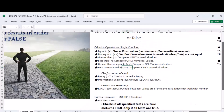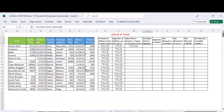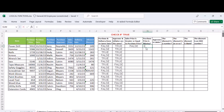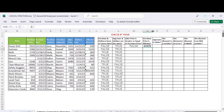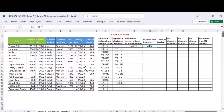Another comparison operator checks if the content of a cell is empty. You use equals double-quote double-quote — that's equals to blank — with no space in between. For example, check if the purchase price is missing. You say: is the purchase price equal to blank? Where the cell is empty, the result is true.